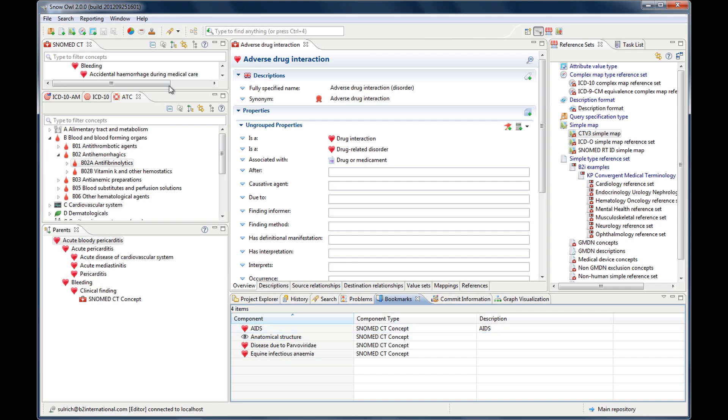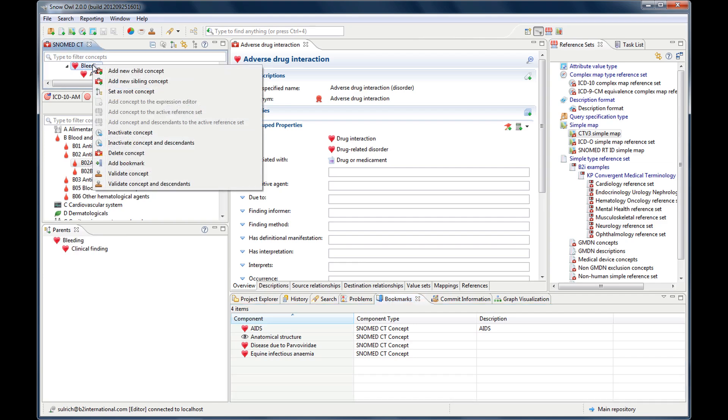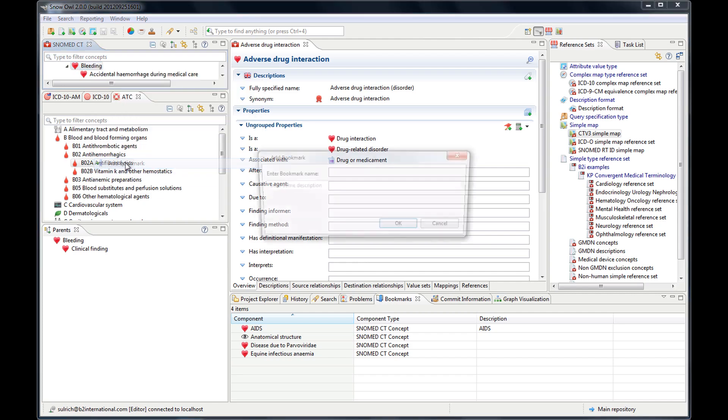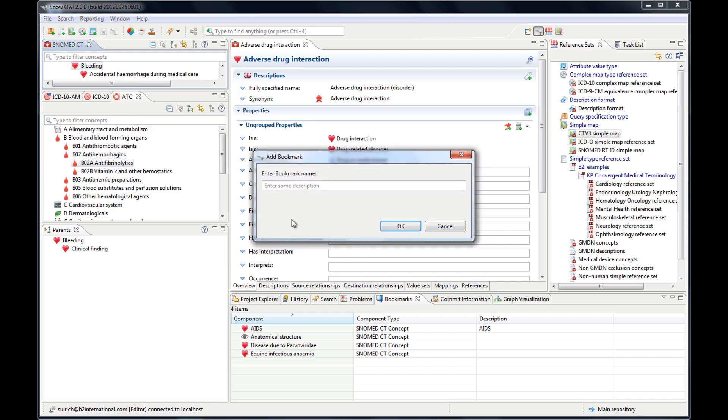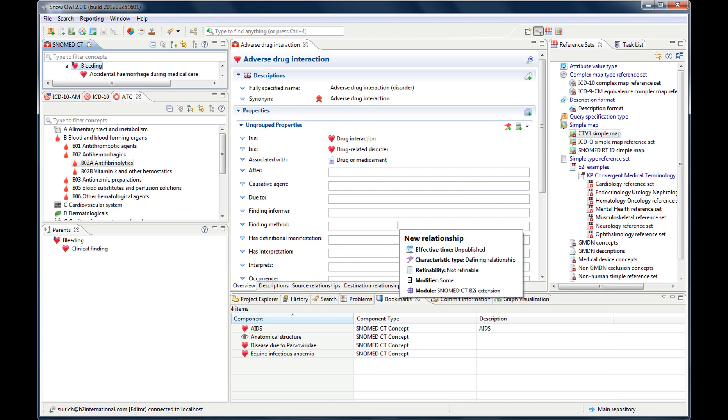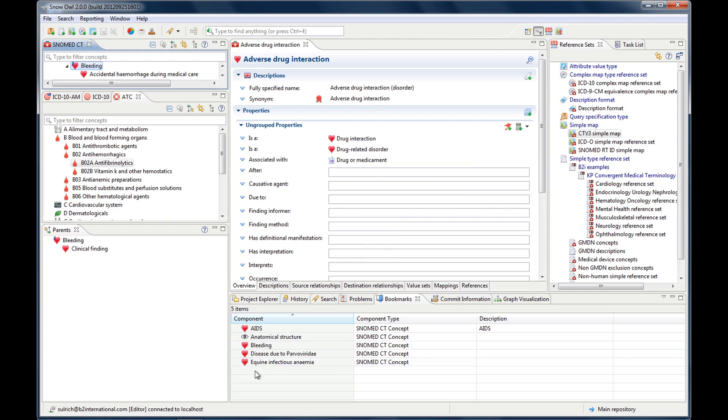Let me show you how to bookmark one. You just go to one of the concepts and you right-click it. And then there's a little note that says add bookmark. And you can enter a description, which I'm not going to do now. And then you see now your concept bleeding was added to the bookmarks. And then you can find it easily again.